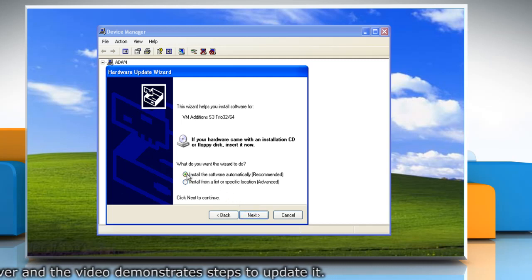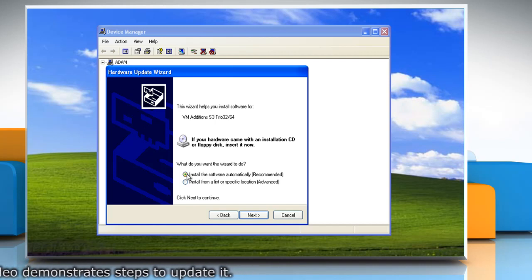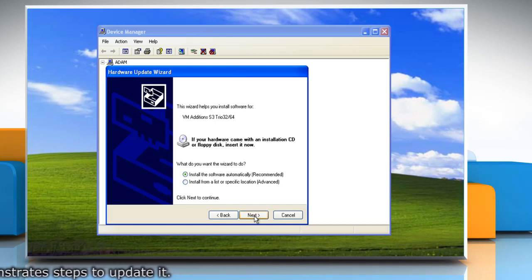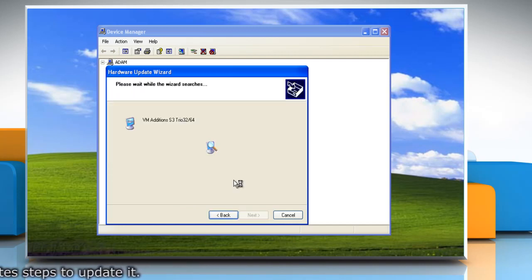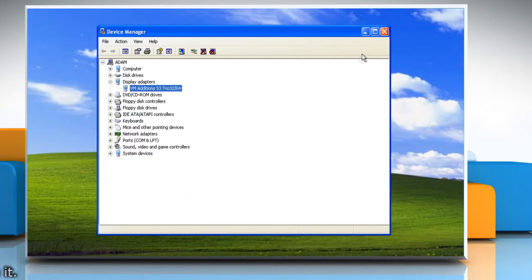Select the radio button next to Install the Software Automatically Recommended. Click on Next and wait for the completion of the process. Click Finish and then close the Device Manager window.